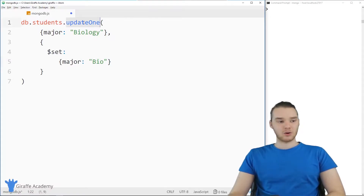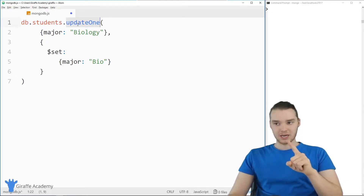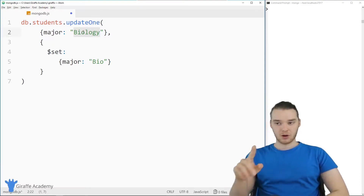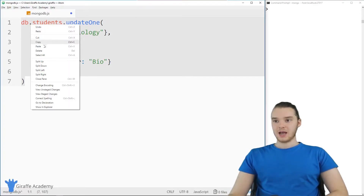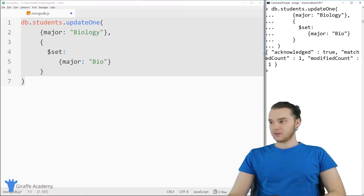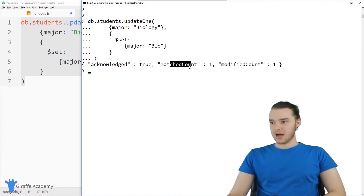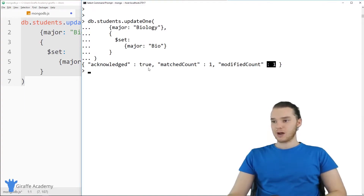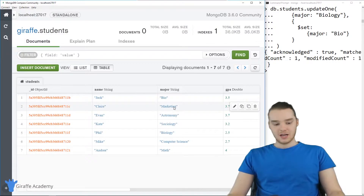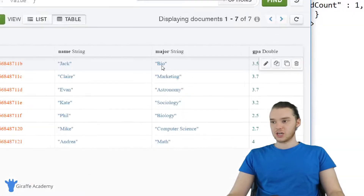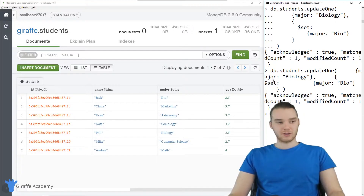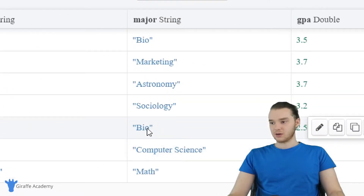Because we're using updateOne, this is only going to update one record in the database, even if there's more than one person with a major of biology in the collection. I'm going to copy this and paste it into the terminal. When I hit enter, you'll see it says: acknowledged true, matched count one, modified count one. So we matched one record and modified one record. Over in Compass after refreshing, the first student with the major of biology got changed to 'bio'. If I wanted to change the other one, I could just redo that command, and now the other person also gets updated.